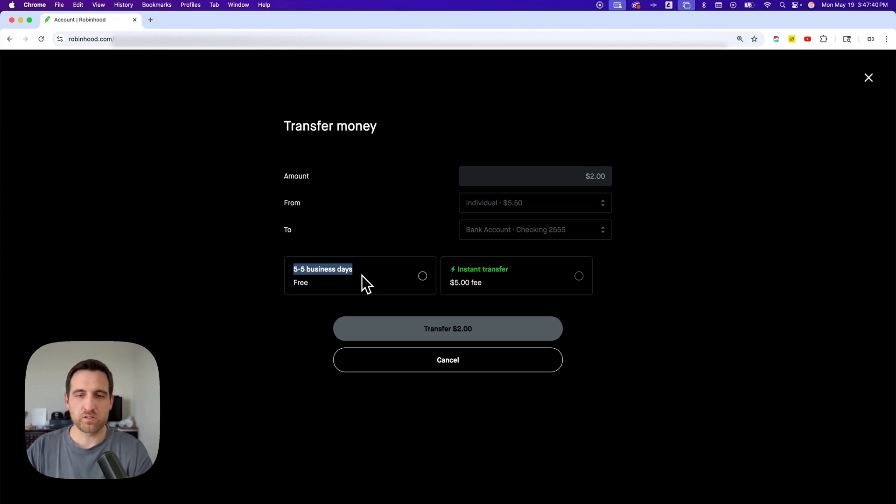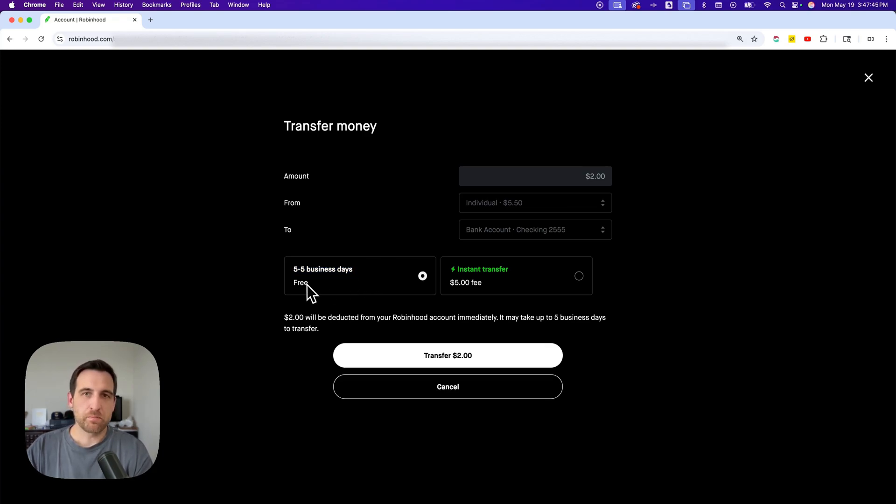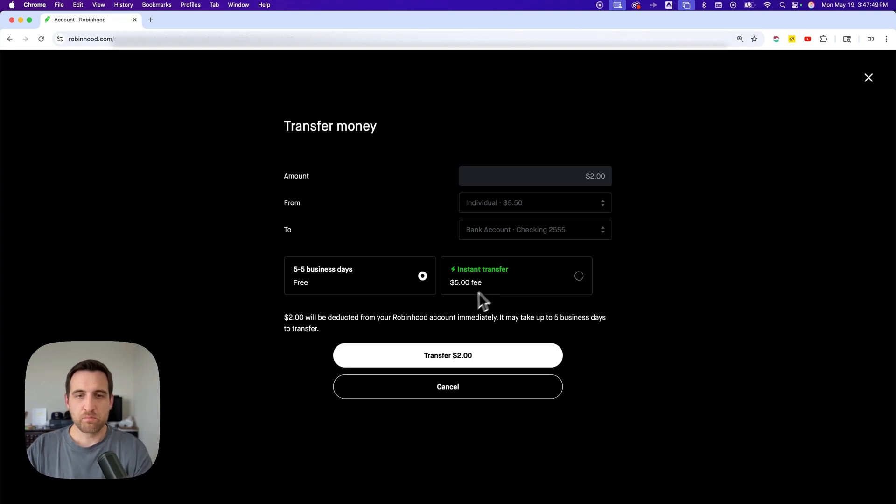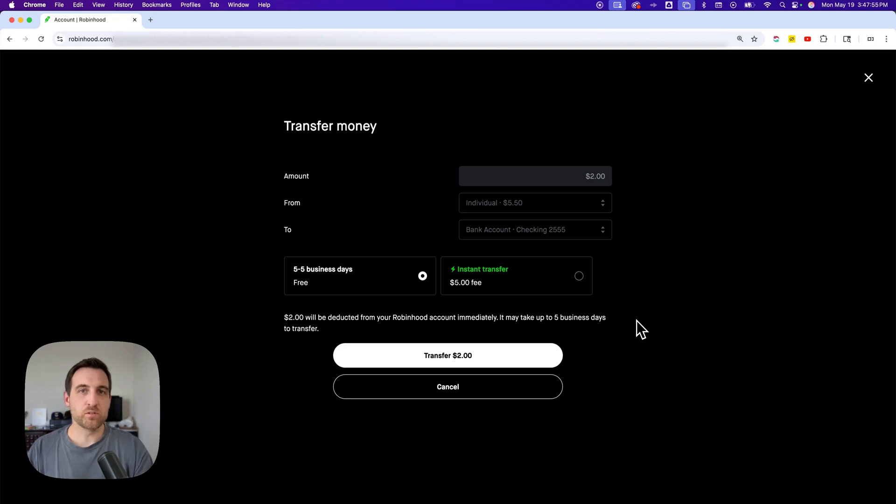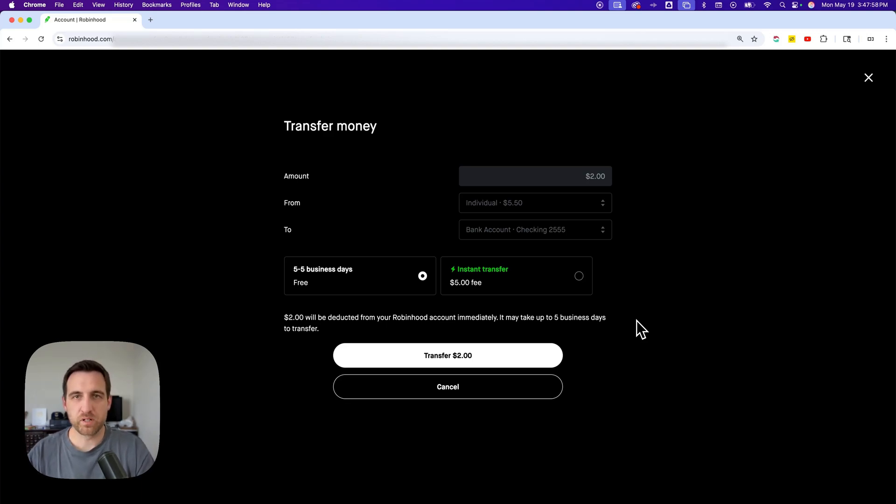It might be free, or you can select the instant transfer for a fee. But basically, Robinhood will deduct the two dollars, and then it may take a certain amount of business days to get to your bank account. That's how you can transfer money from Robinhood to your bank account.